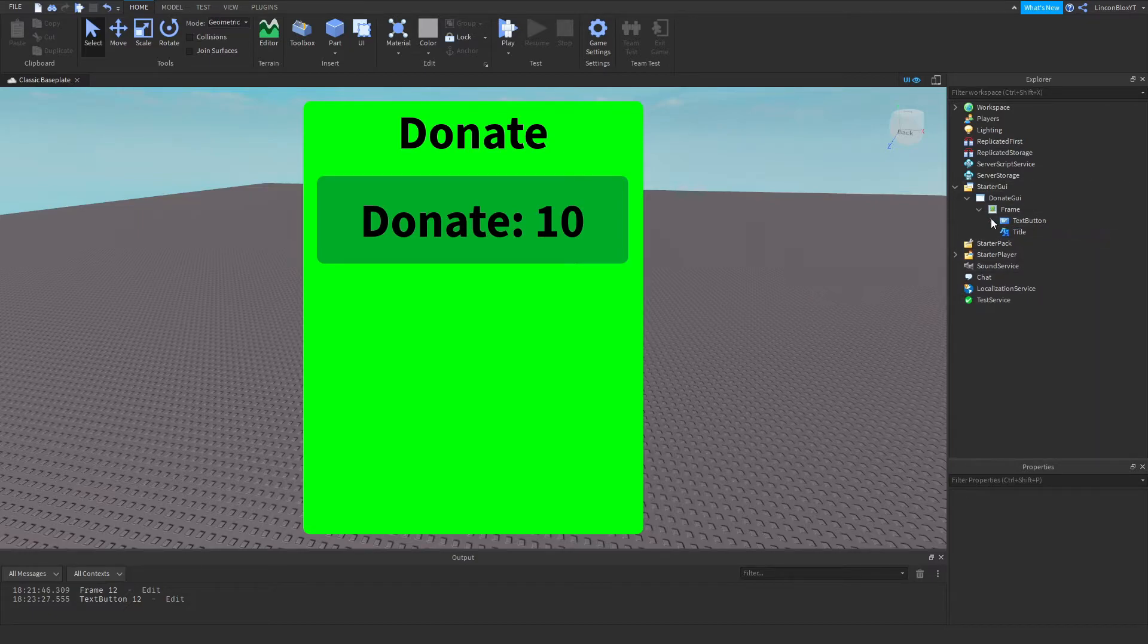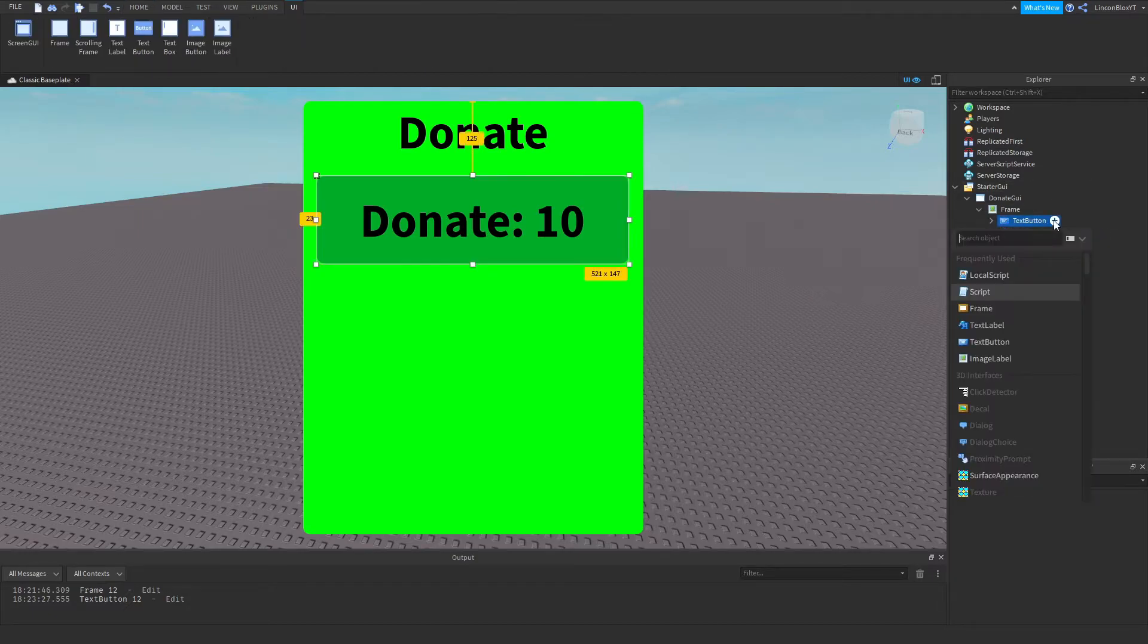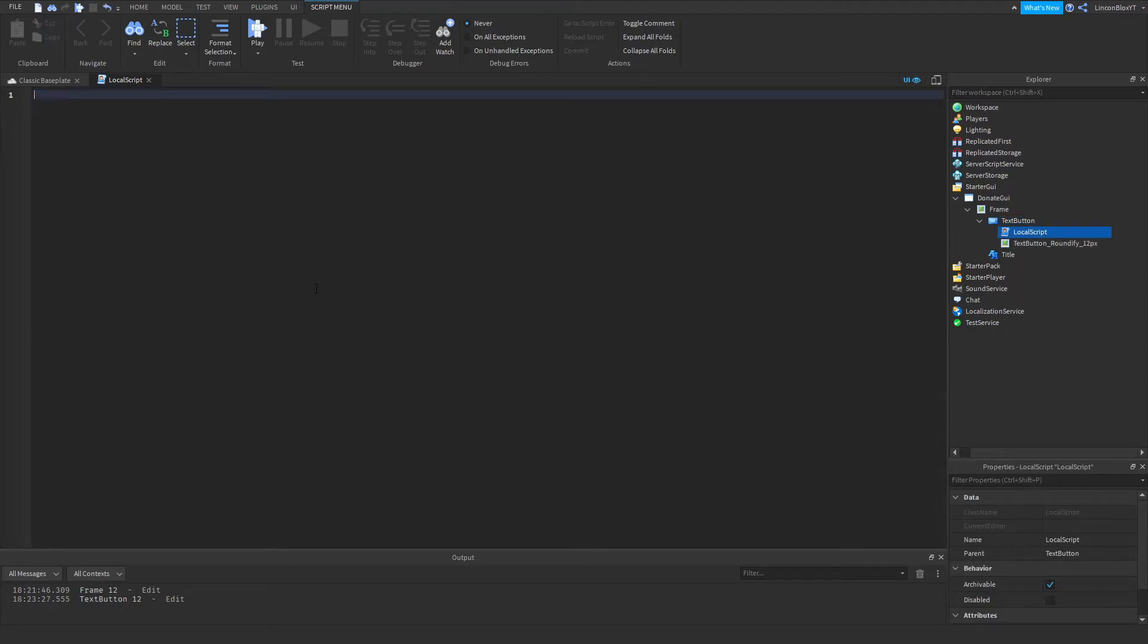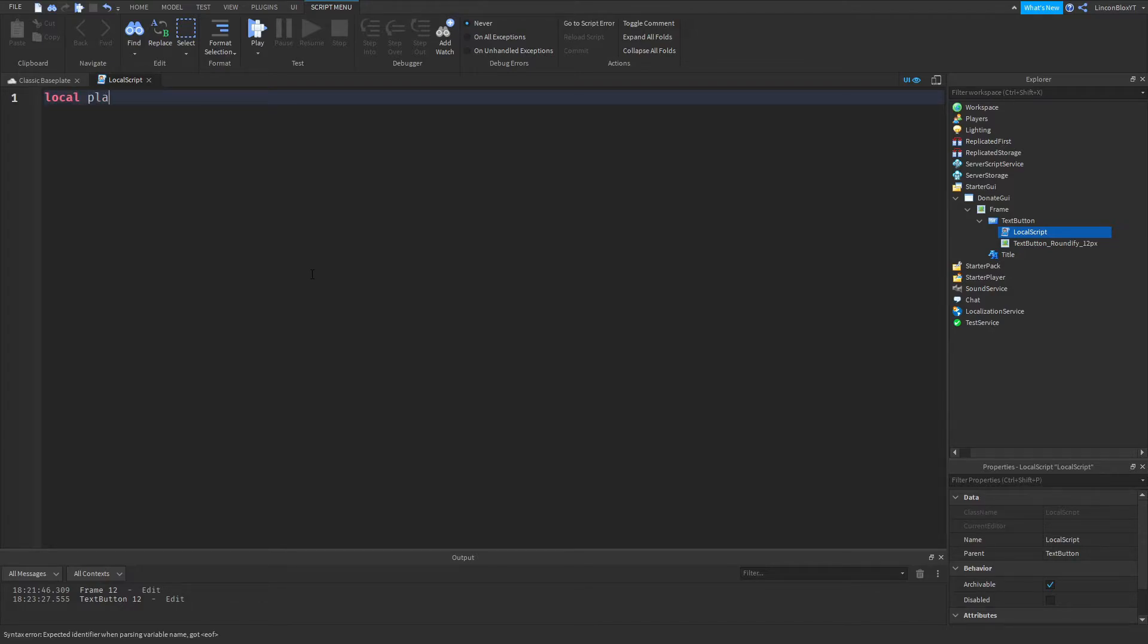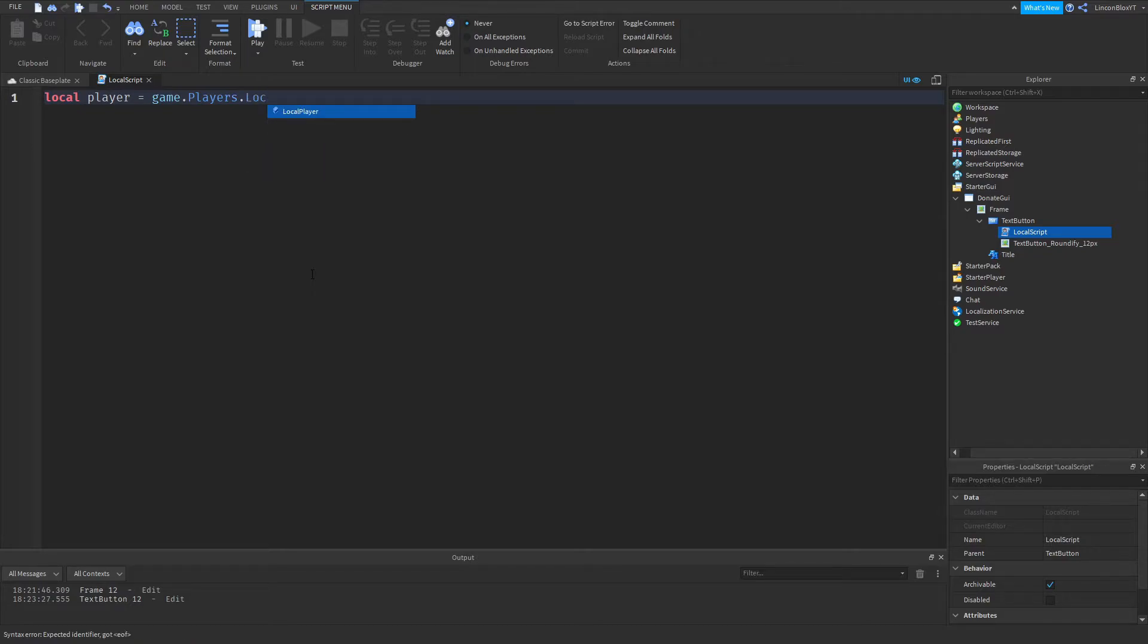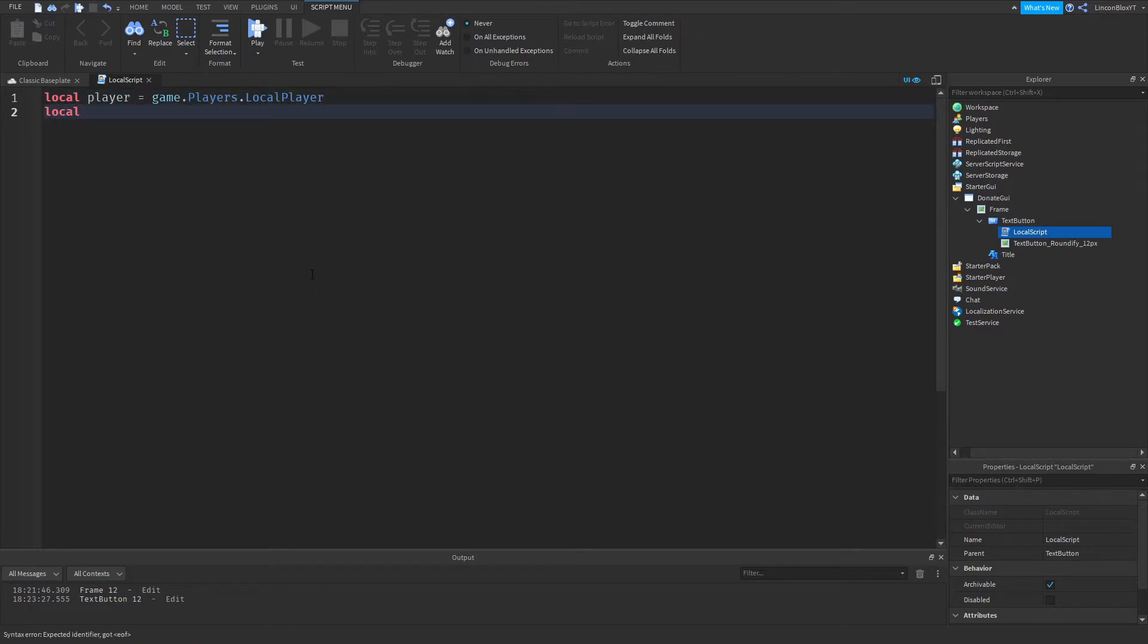So what we're going to do now is insert a local script into the text button. And in the script we're going to do local player equals game dot players dot local player. Now we're going to go down and do local donate ID. Equals.